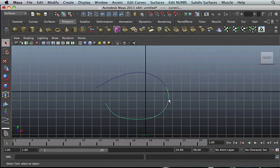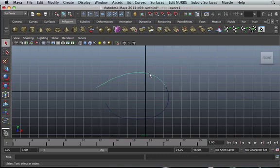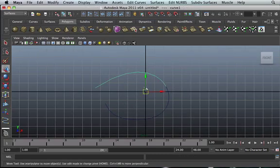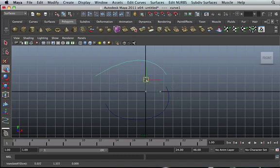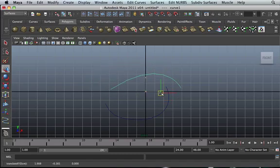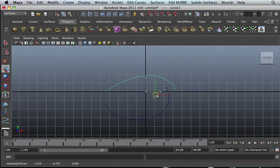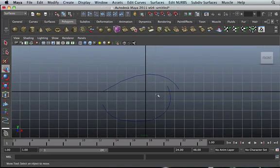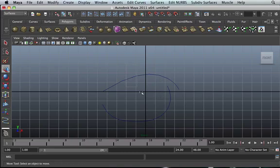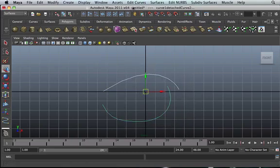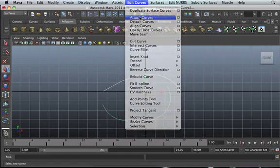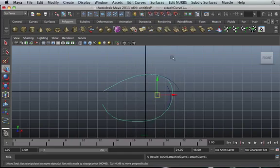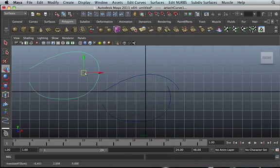Now that the curve is detached, you can actually move it. But again, because your history is turned on, if you decide to attach it again, all you need to do is rubber band select both of these curves and attach. It builds a new one on top of this one because your history is turned on.